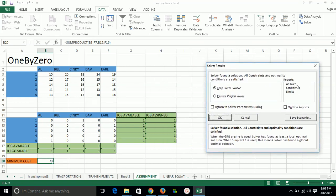We want to see the answer, sensitivity, and limits. We are not interested in sensitivity right now. We are interested to see the answer for minimizing cost.